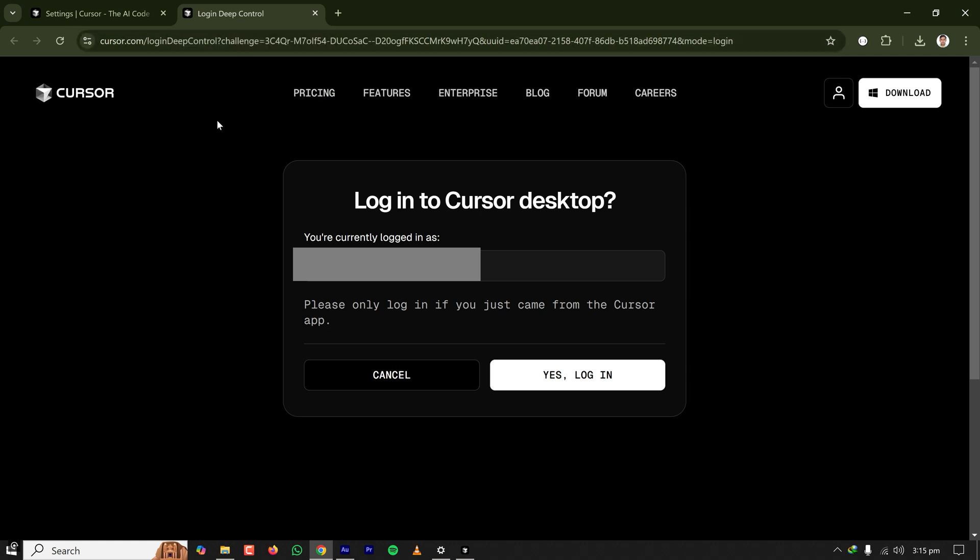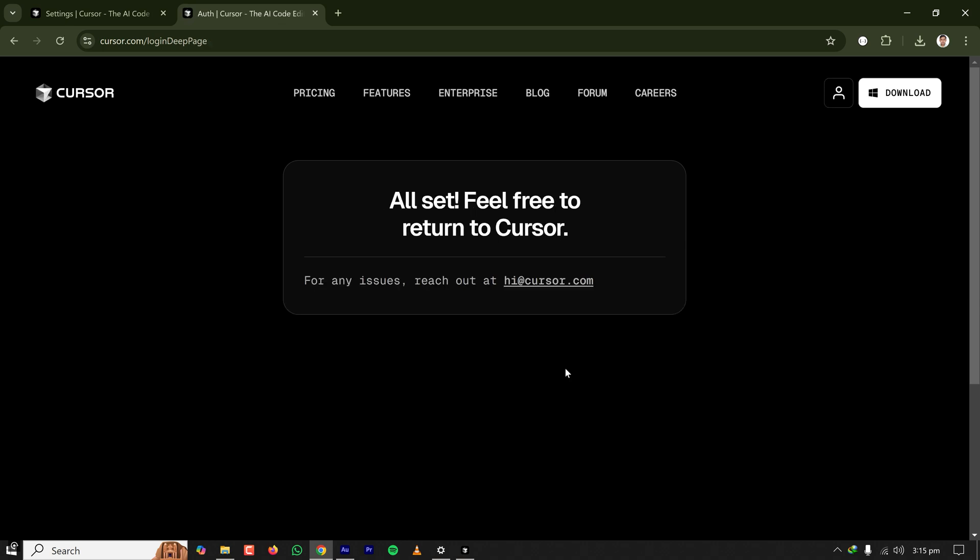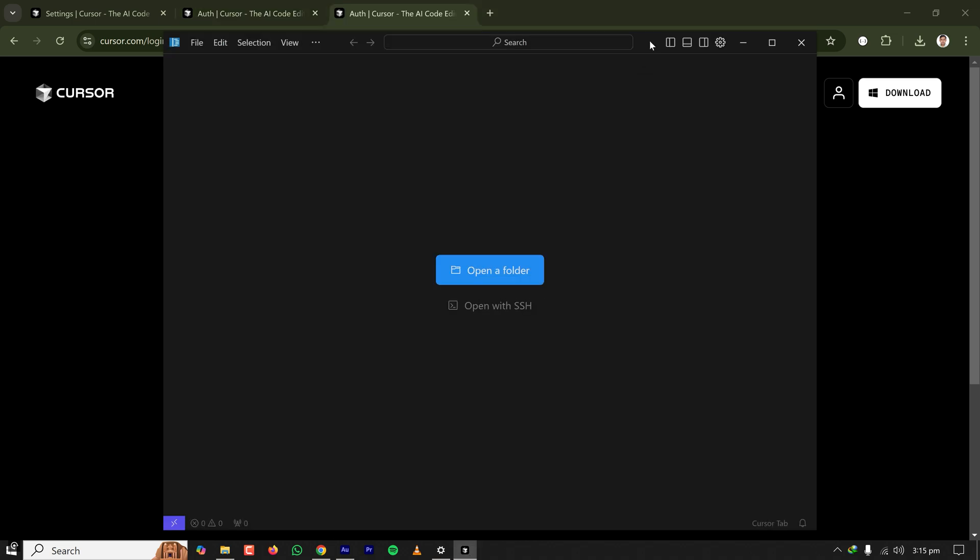It is asking to log into the Cursor IDE from this session. I'm clicking on yes. It is saying all set, feel free to return to Cursor.